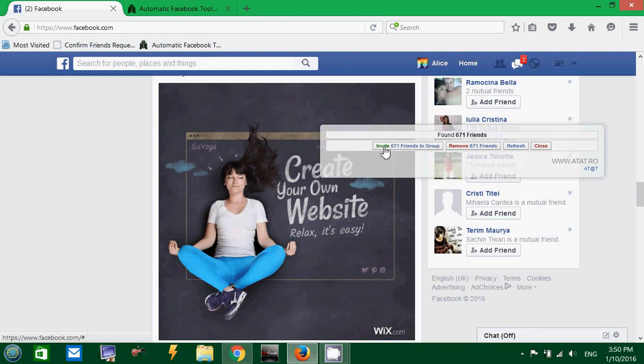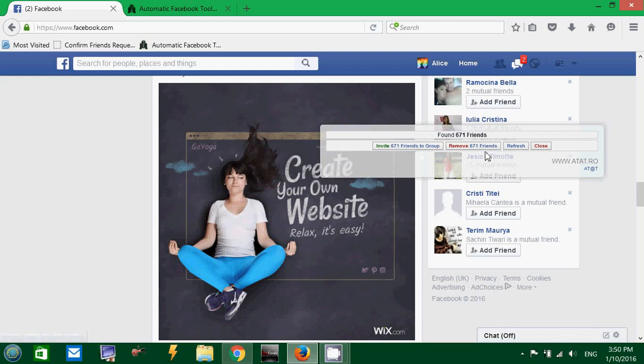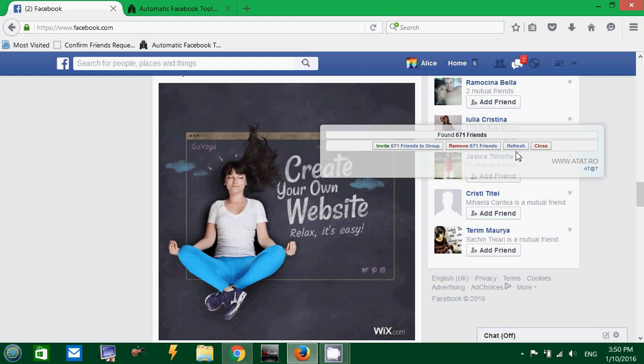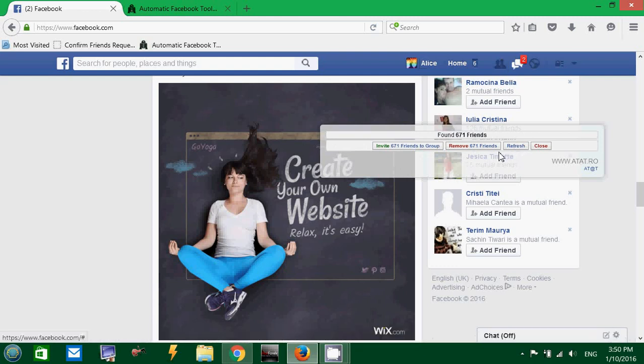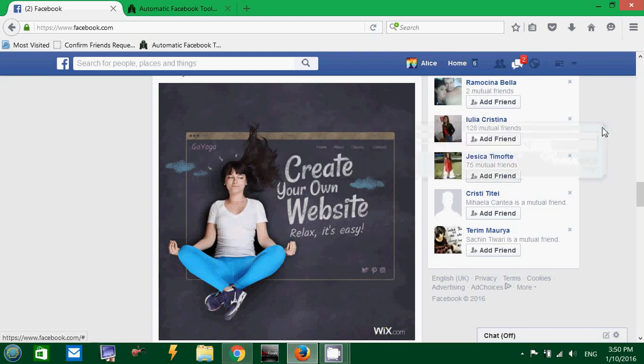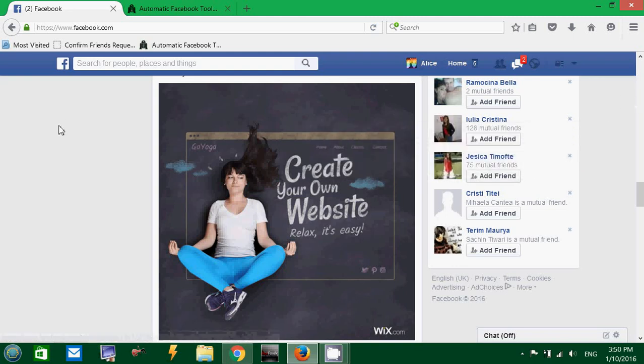And the pop-up window will appear. And you have the three options here. You can invite your friends to groups, you can remove all your friends (again, careful with this option), or approve your new friends. I don't have any new friends to approve, so the button is not visible. You can also refresh the page or close this window.